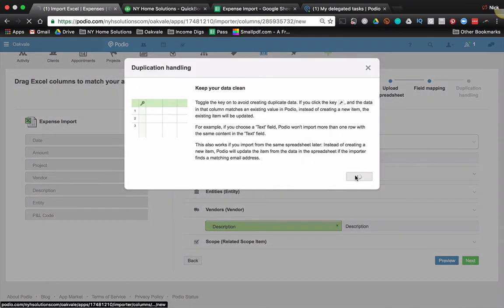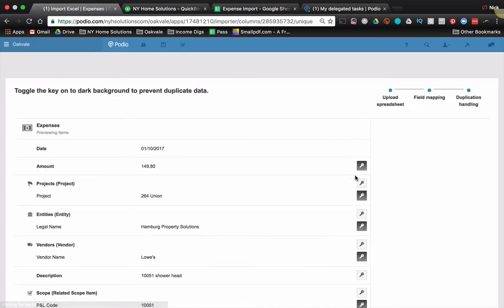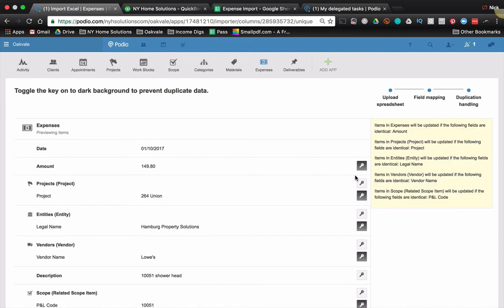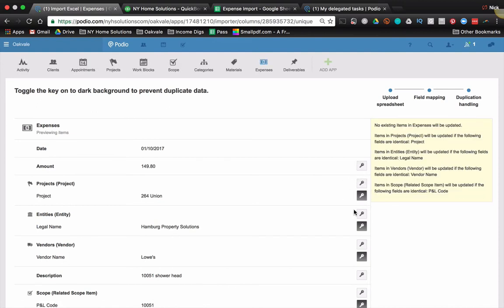So we click next. Now the next part is very, very important. What we have to do is we have to set primary keys for all of those relationship fields. When the key is darkened, it means that if it recognizes an identical item that already exists in Podio, it won't create a new one. It will just reference the existing one. So for example, 264 Union, we saw that that is a project that already exists.